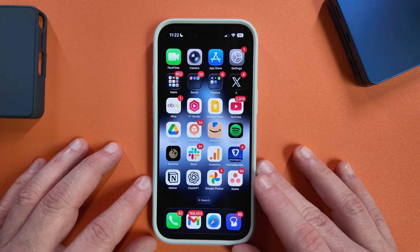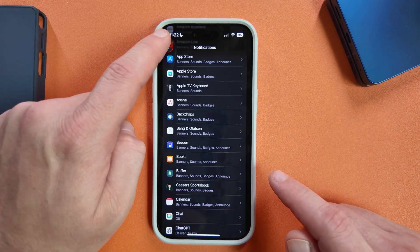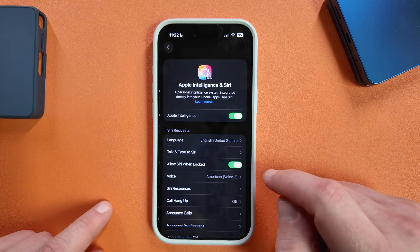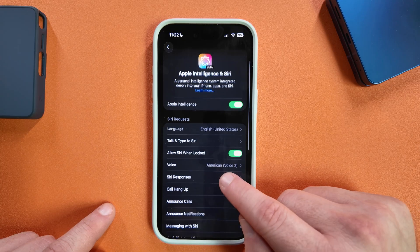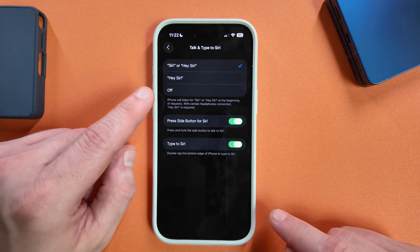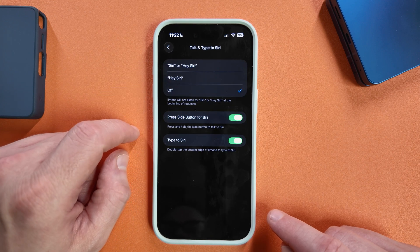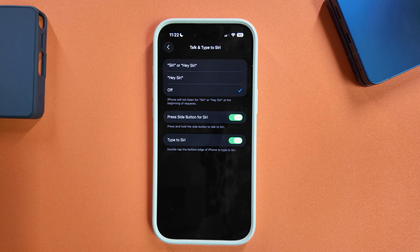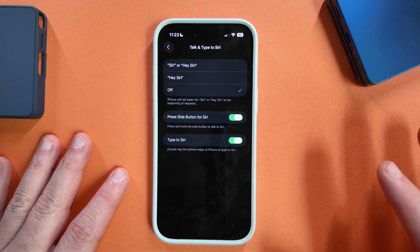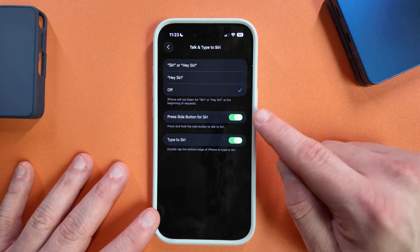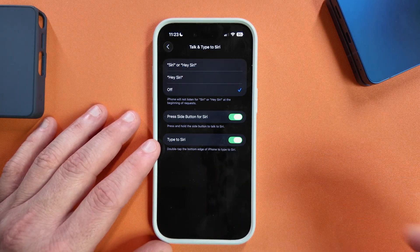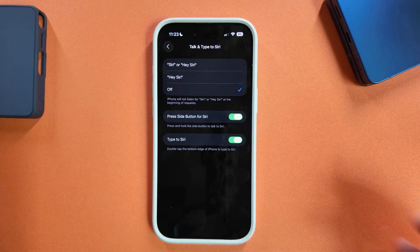Let's talk about Siri and active listening. Go to Settings and find Apple Intelligence and Siri. Under 'Talk and Type to Siri', you can turn off the setting that listens for the Hey Siri wake phrase. Having the iPhone consistently listening for that wake phrase drains additional battery life. You can still press and hold the side button to use Siri — you just lose the wake phrase — but it saves you an extra couple percent on battery life throughout the day.